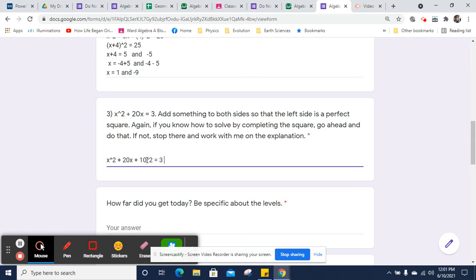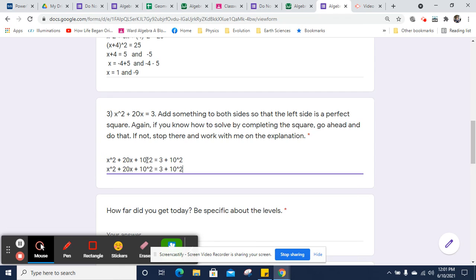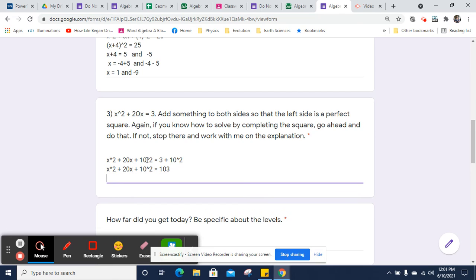Over here, I'm also going to add the same thing, 10 squared, which I'm going to go ahead and simplify as 100 on this side. We'll leave it alone on the other side. And 100 plus 3 will be 103, which I'm pretty sure is a prime number. But it definitely doesn't have any perfect squares hidden in it. So now I'm going to factor the left side.